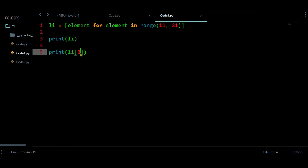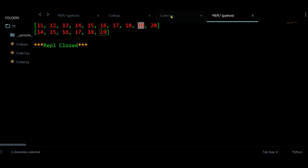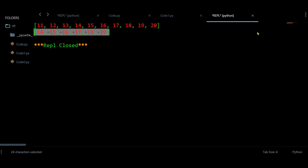What if you want to start from a certain index and stop at some higher index? You can use slicing. I am going to start from index 3 and stop at index 8, so I provide a stopping value of 9. Checking this gives me elements at indices 3, 4, 5, 6, 7, and 8.